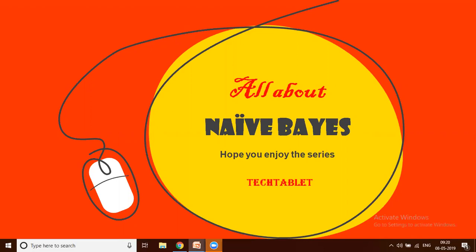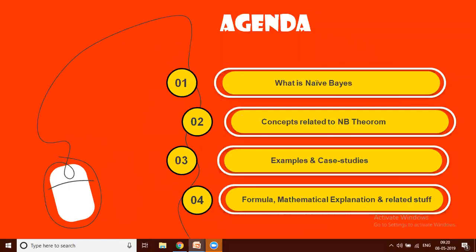The agenda would be to understand what Naive Bayes is and the concepts related to the Naive Bayes theorem, followed by some examples and case studies. We'll also look at different types of Naive Bayes and understand some basic mathematical explanation and related stuff.